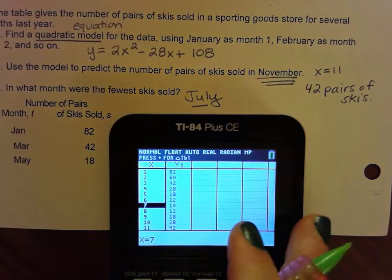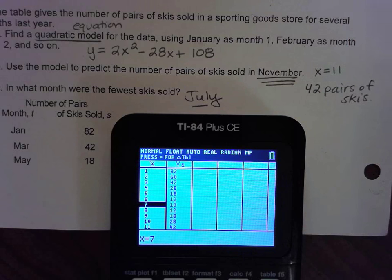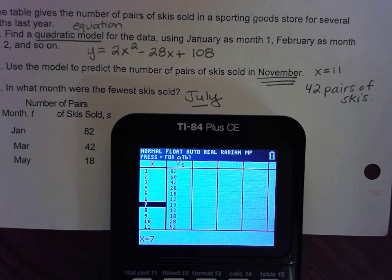Try these problems. These table problems are involved, but the more you practice, the easier it gets. Ask lots of questions if you need to, and work on your practice problems.